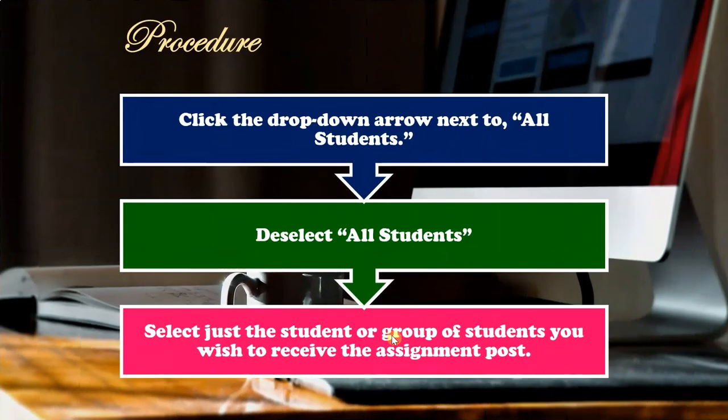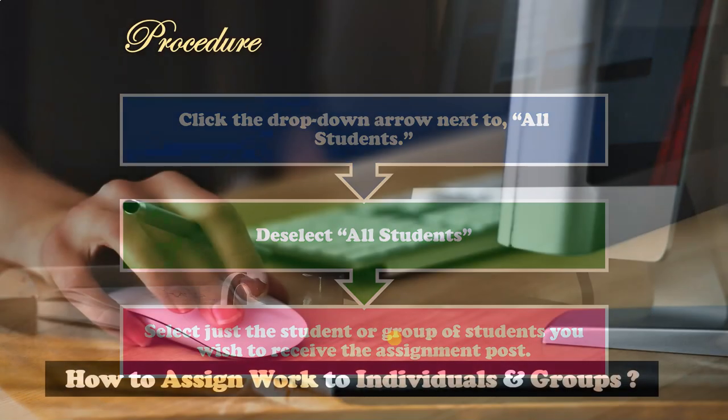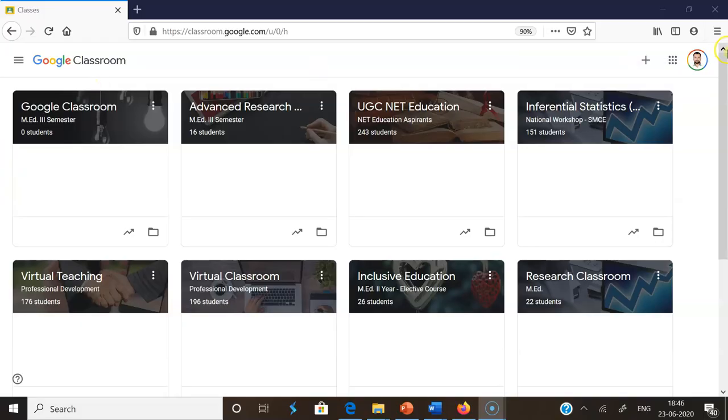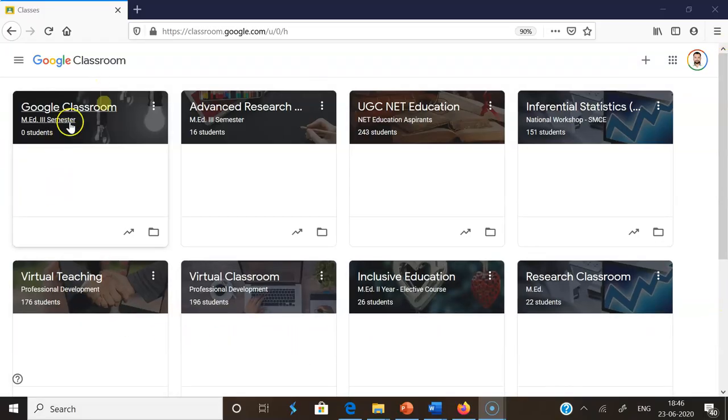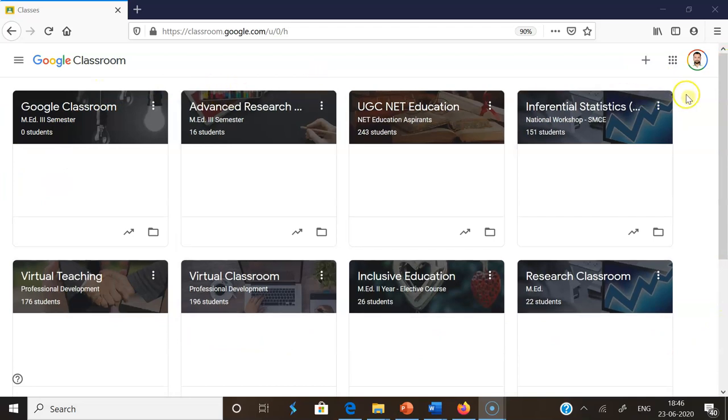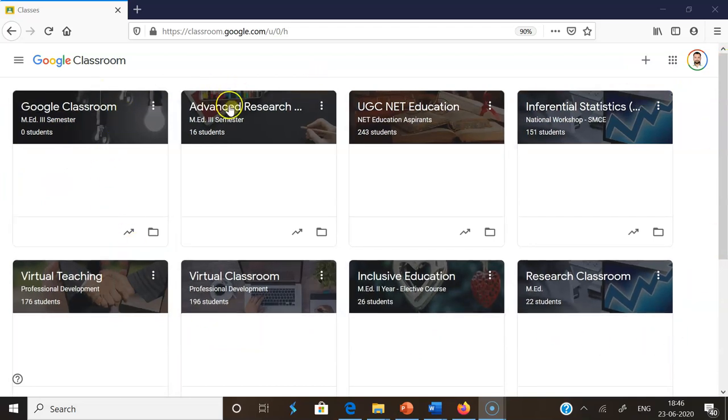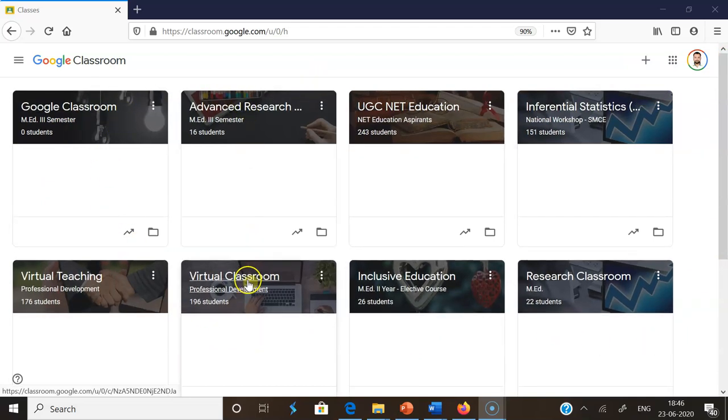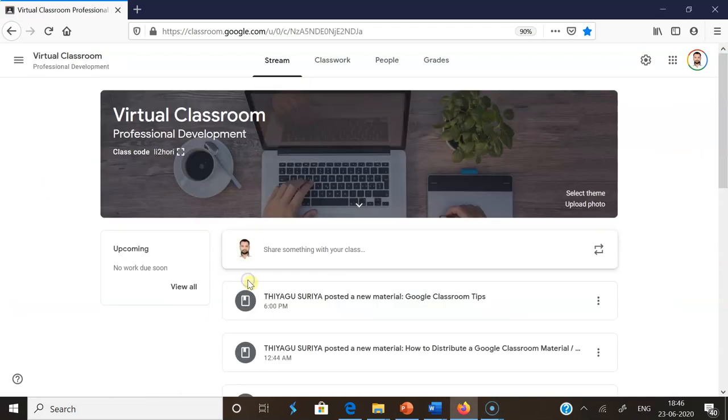So these are the procedures we're going to follow to share our assignment to one or two students. Now I'm going to demonstrate. This is my Google Classroom page. I've created several Google Classrooms here. Now I'm going to the Virtual Classroom.